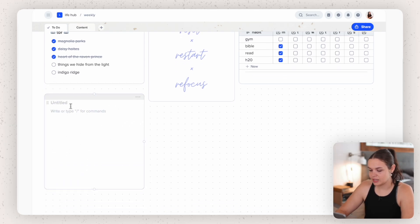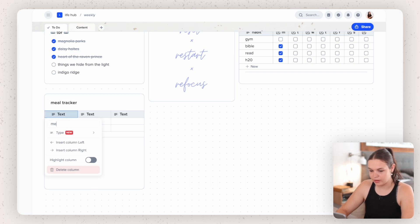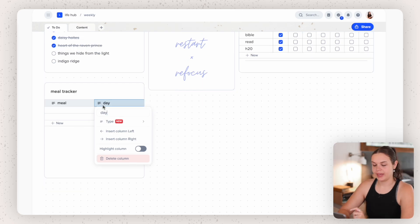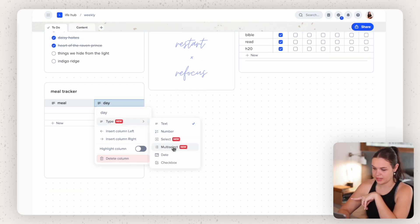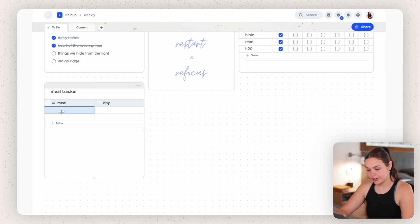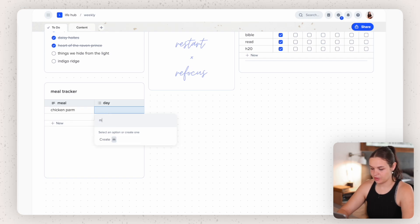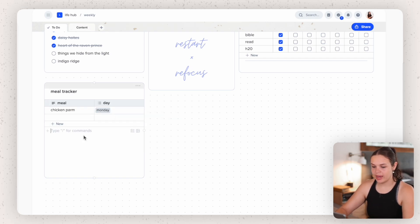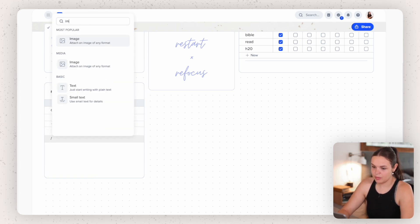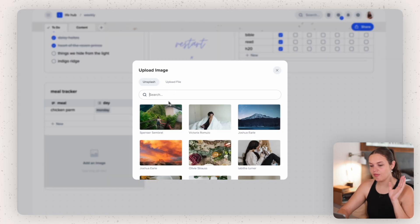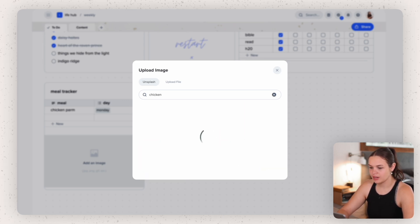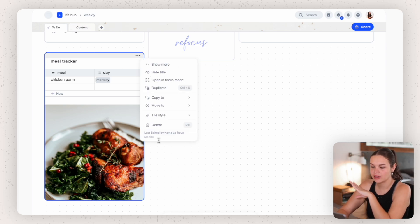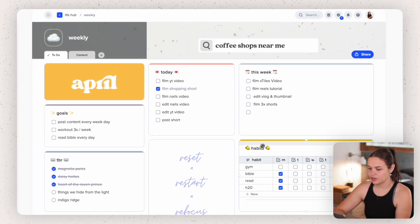I can start with a title — let's make a 'Meal Tracker' — then add in a table with columns for 'Meal' and 'Day,' making the day type multi-select. I can add 'Chicken Parmesan,' set the date to Monday, and fill this in throughout the week. I can also add text at the bottom or add an image for food inspiration. They have a section where you can upload files or use images from Unsplash. That's just an example of how you can customize each tile for whatever you need.